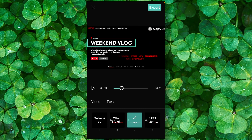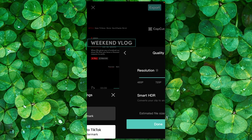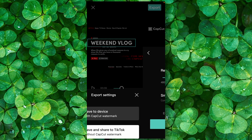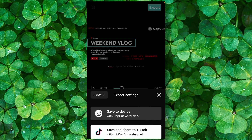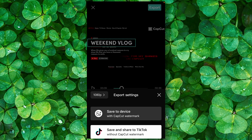I hope this video helped you and you learned something. Now just click on export — that's what you have to do. You can also change the quality of the video here. You can change resolution, smart HD, and click on done.